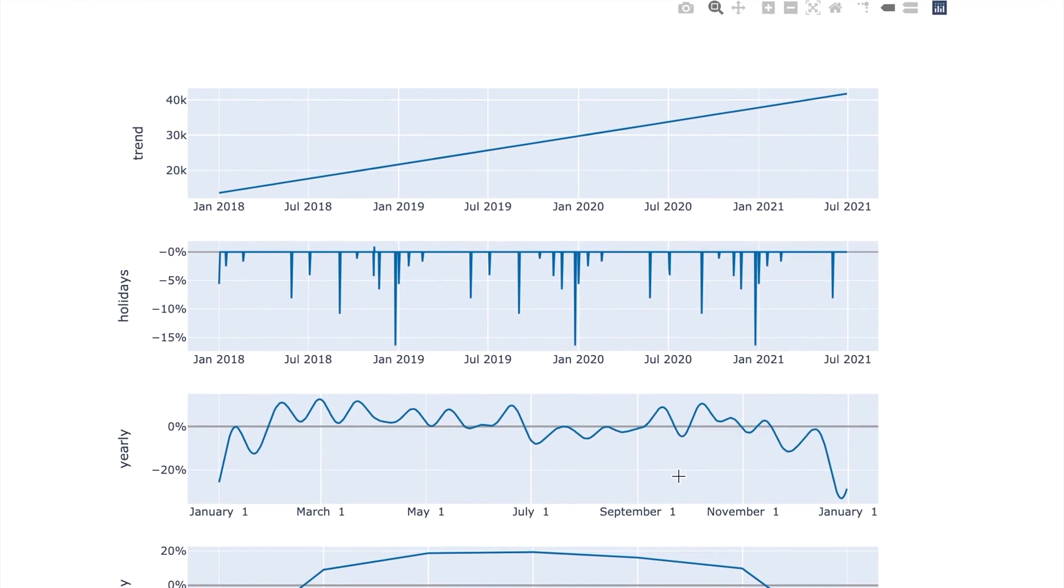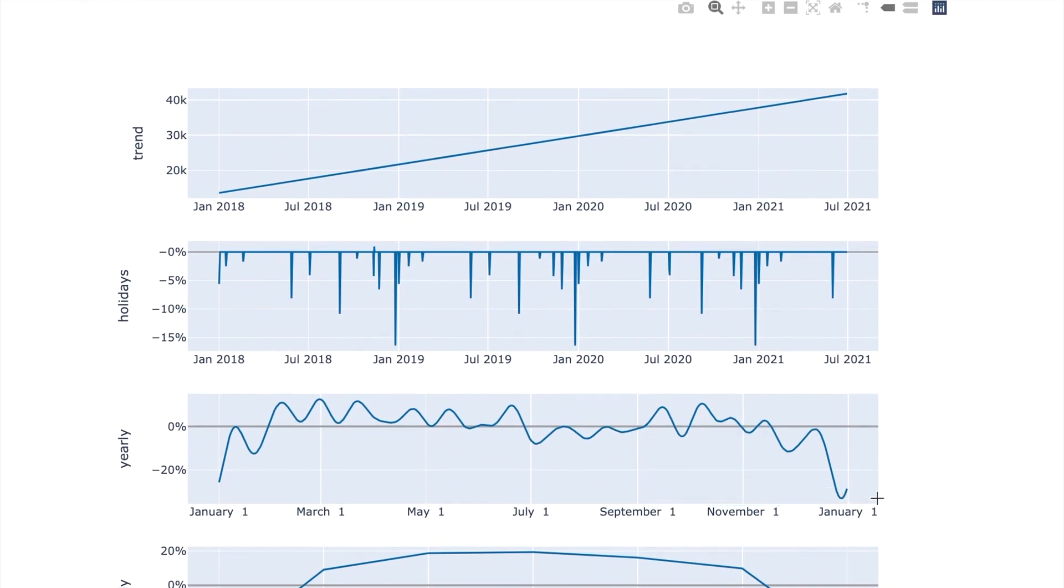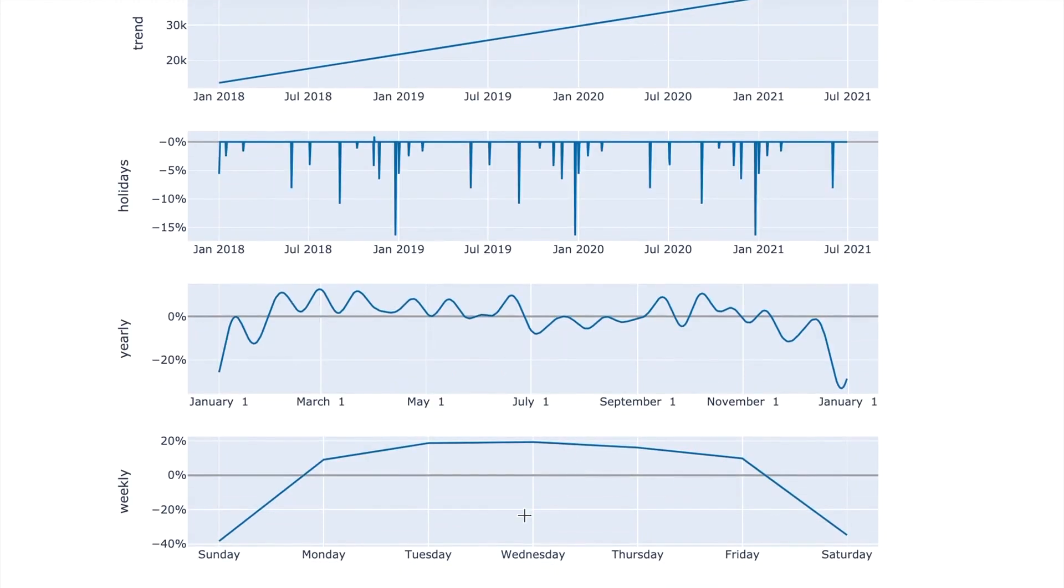For the yearly seasonality, you can see a dip in December, January and maybe a dip during the summer. And then for the weekly seasonality, we see a dip on the weekends.